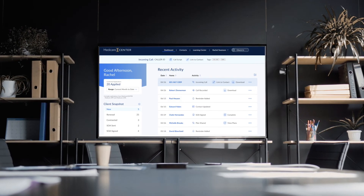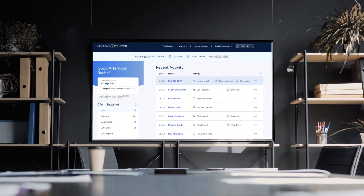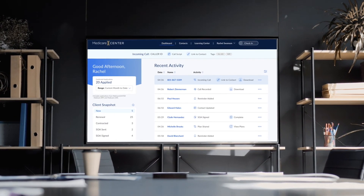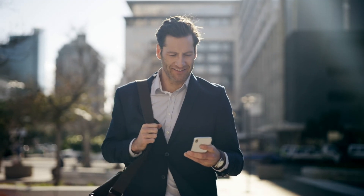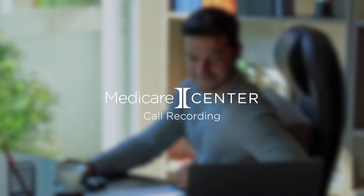Medicare Center call recording is a valuable new feature that we're thrilled to offer at no cost to you. It's built to help you stay compliant as you continue to expertly serve the complex needs of your clients. And it's one more way Medicare Center can help you be even more efficient and effective as an agent.